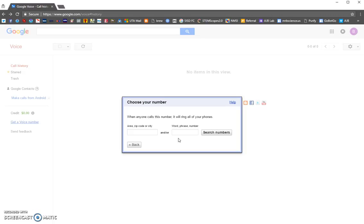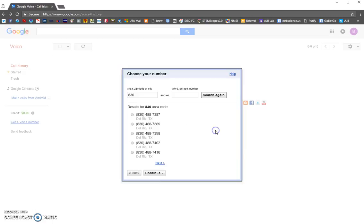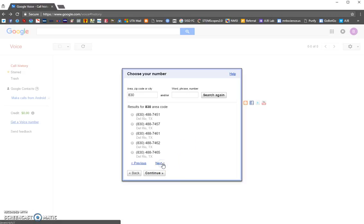Now you're going to search for a Google Voice number. The easiest way — I wanted an 830 number so people recognize it as something local — so you type in an area code and click search and it'll start pulling up numbers. It doesn't matter that they're in Del Rio because nobody cares; it is an 830 number. You can keep clicking through to find a number you like or just pick one.